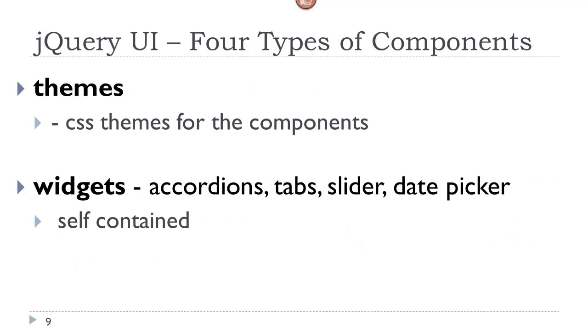There are four basic types of components in the jQuery UI. Themes, which have to do with colors, borders, padding, fonts, etc. Widgets, which are actually self-contained little components. And widgets are very similar to plugins. Common types of widgets are accordions, tabs, sliders, date pickers.